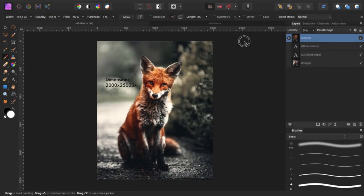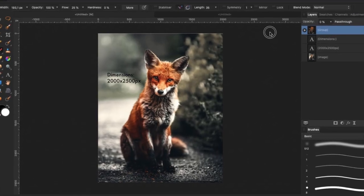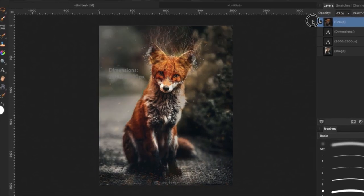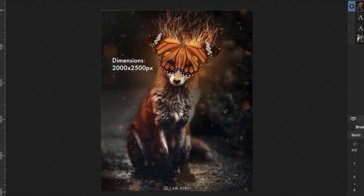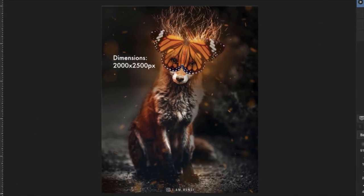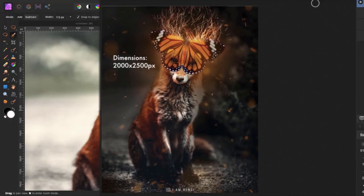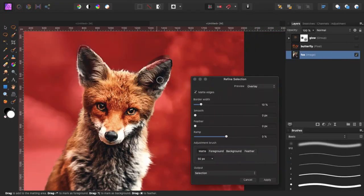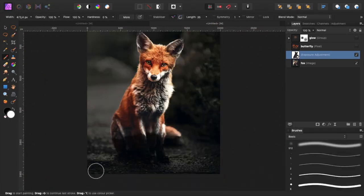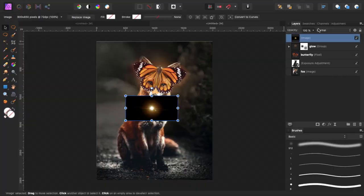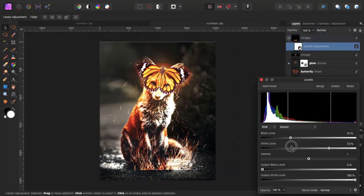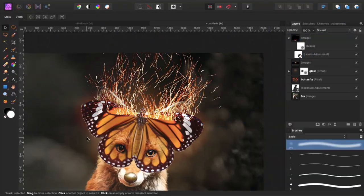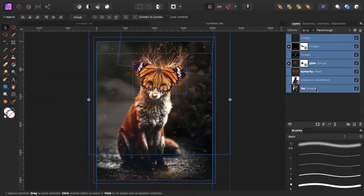In today's video I will show you how to transform this fox image into this amazing fox image. If you want to follow along with this tutorial you can download all images that I've used to create this image in the description.